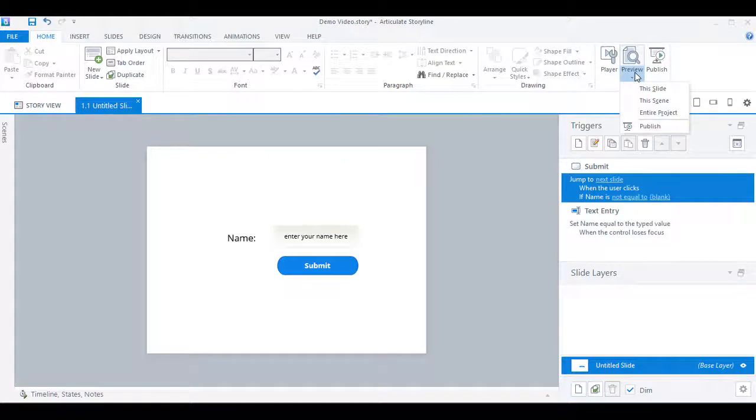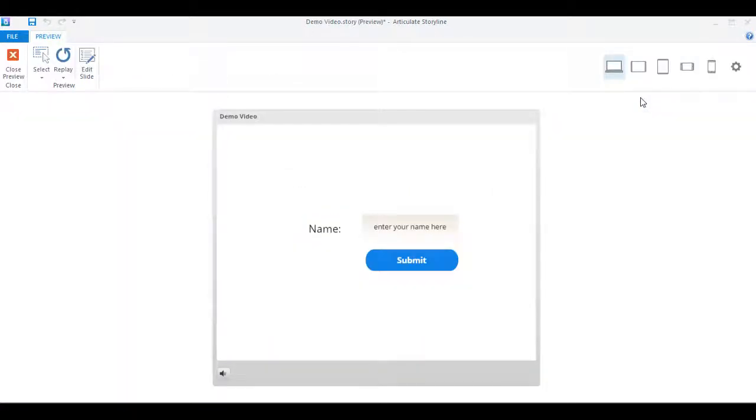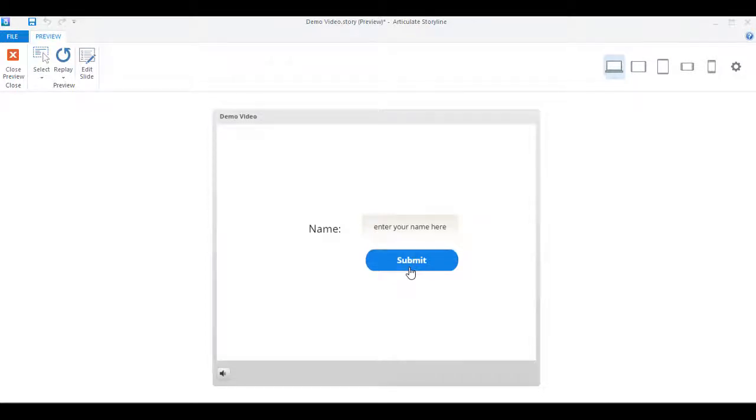So let's now preview this file. And as you can see that the submit button is not functioning because we have not entered any data in the text entry field.